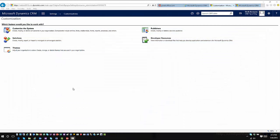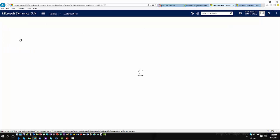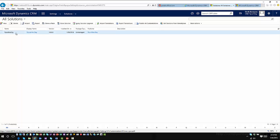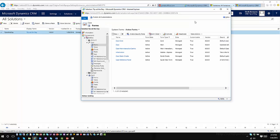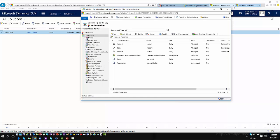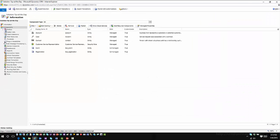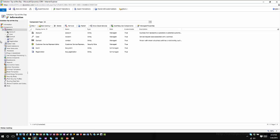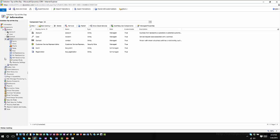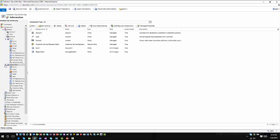If I hop into CRM and go into Solutions, I'm going to open up a baseline solution — a Tip of the Day solution I've created. Here I have several entities brought into this solution. I have two custom entities: one called Event and one called Registration. The Event is a custom entity that has not been enabled for Interactive Service Hub.